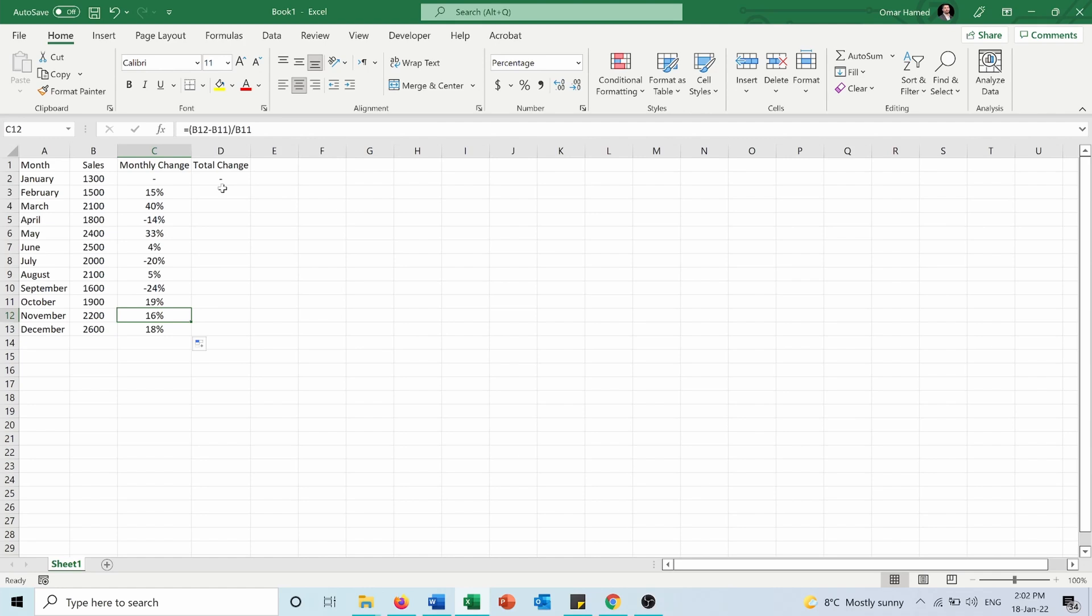And now I want to calculate the total change. Total change is the comparison between any month with the first month, with January.